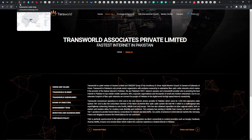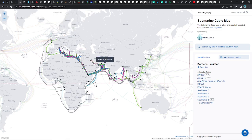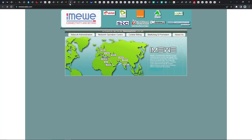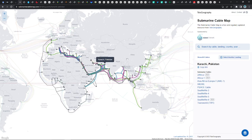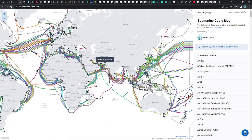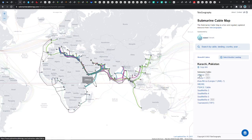Looking at the internet infrastructure, we have Transworld Associates and a couple of other companies with their internet routes. There's a route called SeaMeWe-3, which is a very interesting route heading all the way to Korea, Osaka, and even Australia. The Africa 1 and Africa 2 routes haven't even been built yet — they're coming in 2024 and 2025. There's also another route being built in 2025. So there are quite a lot of plans, with this information updated as of December 15th, 2022.